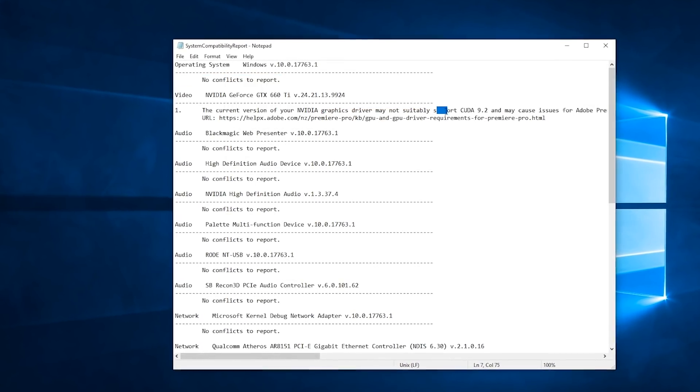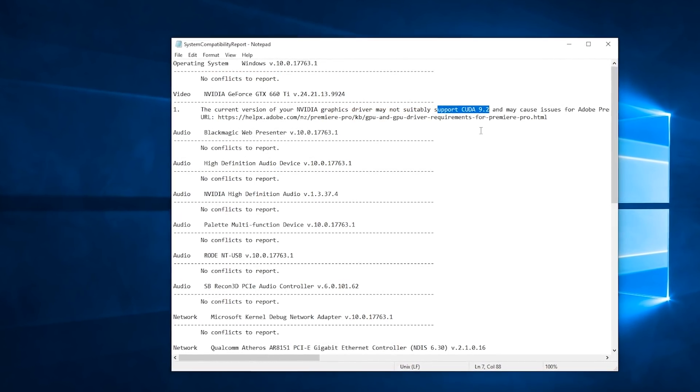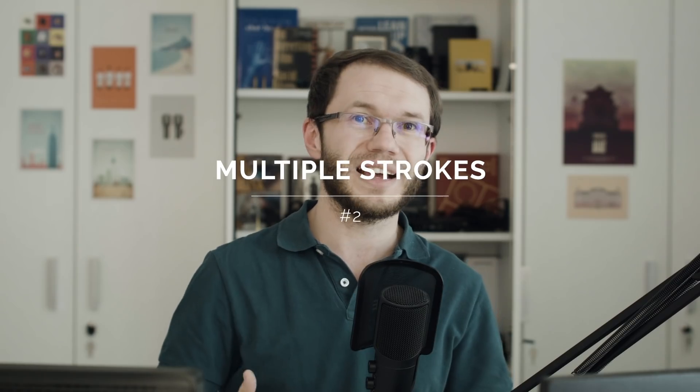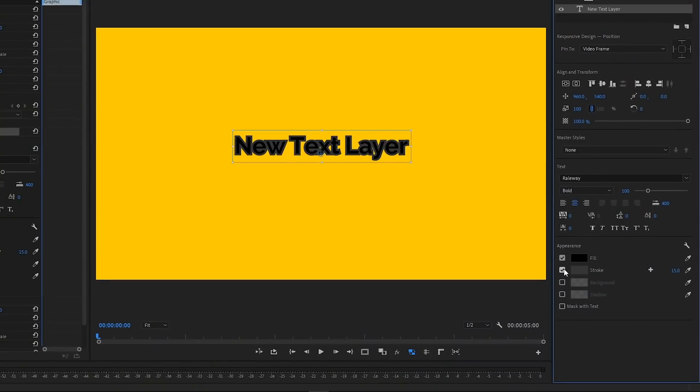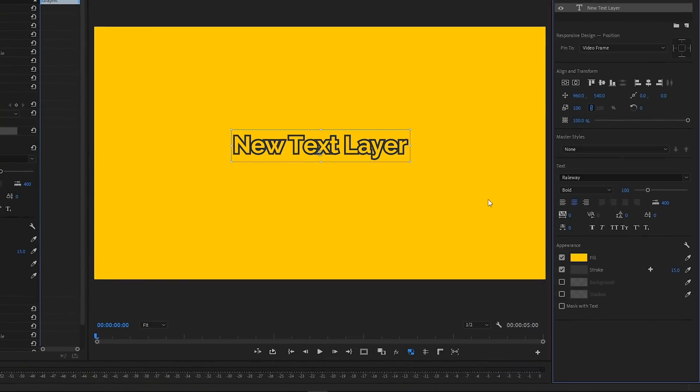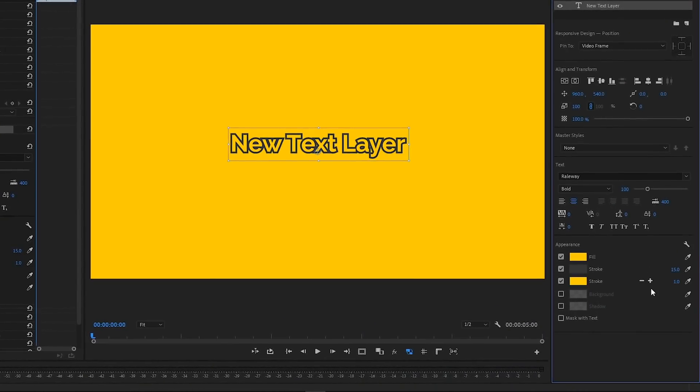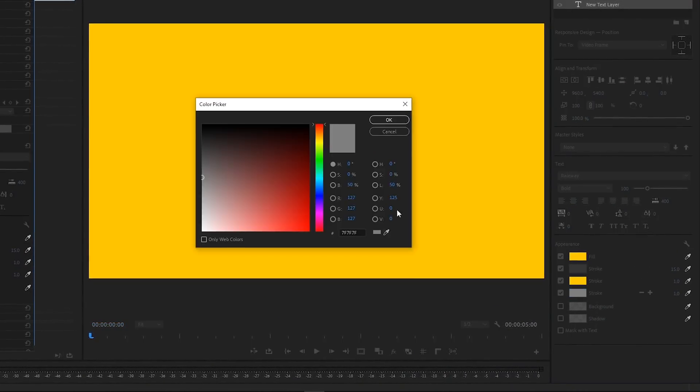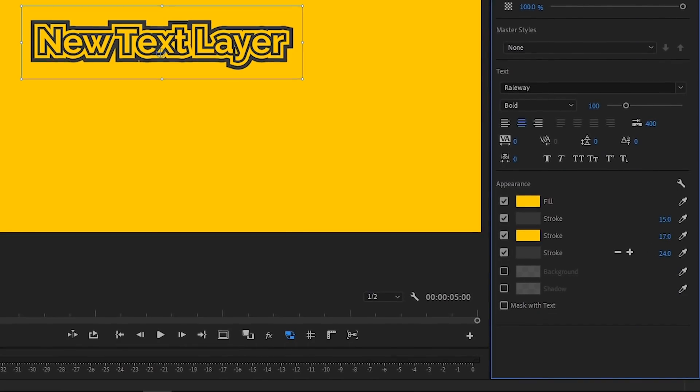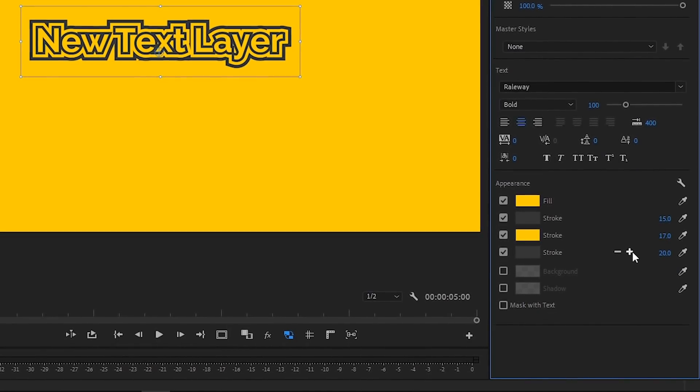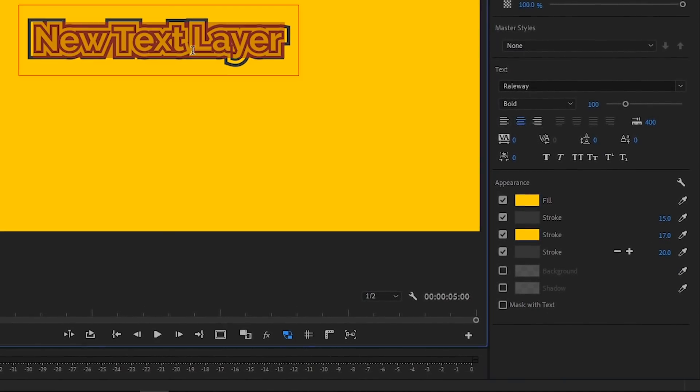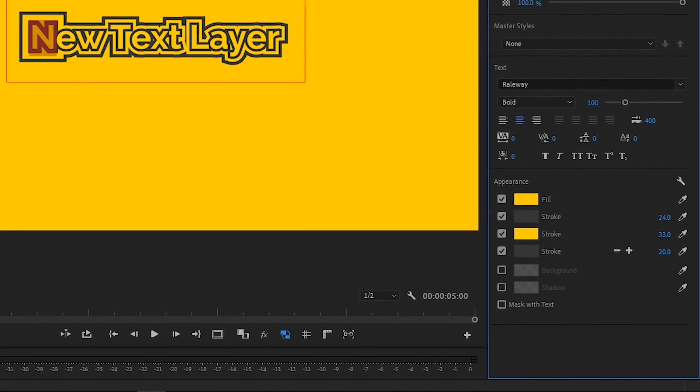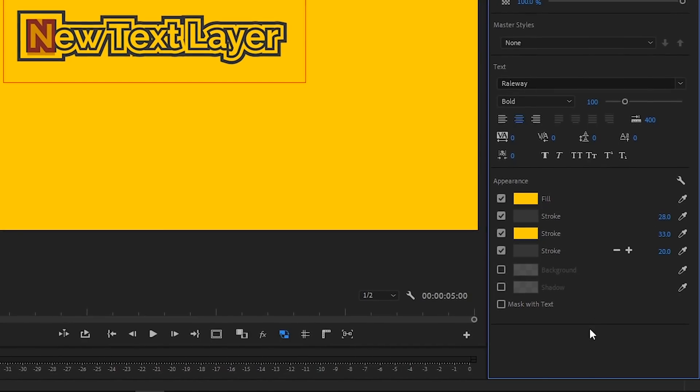We can add up to 10 strokes to text or shape layers in Essential Graphics panel. The color and the width of each stroke can be customized individually and we even have the ability to add stroke on per-character basis.